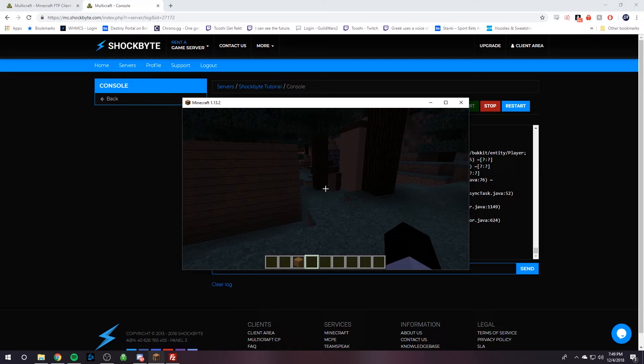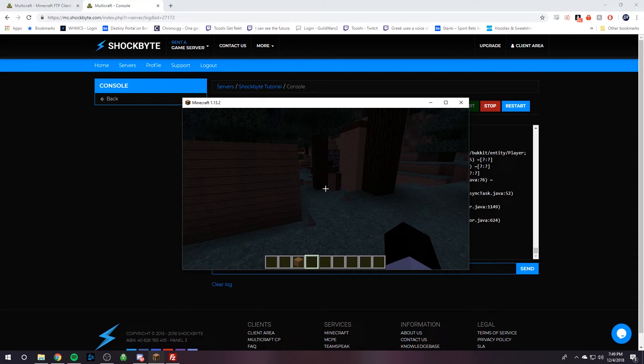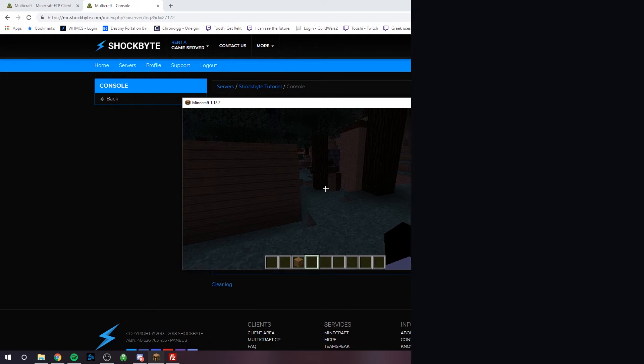That's how you upload your Minecraft server from one host to Shockbyte. If you have any questions, please leave it in the comment section below. Otherwise, do not hesitate to head over to shockbyte.com and send us a ticket. Anyways, thank you for watching.